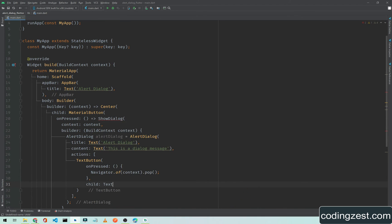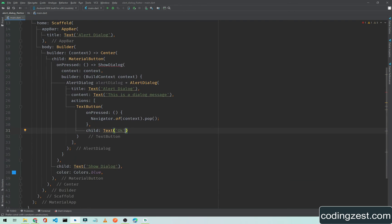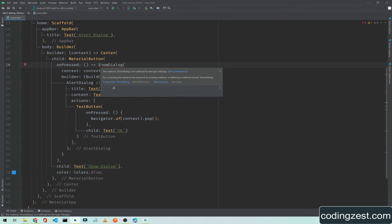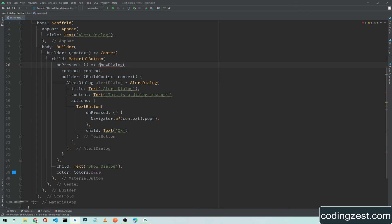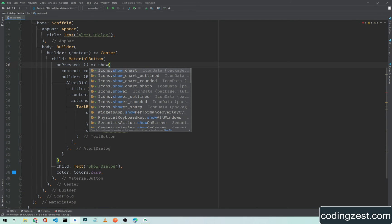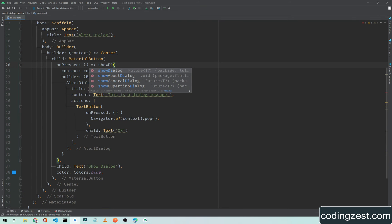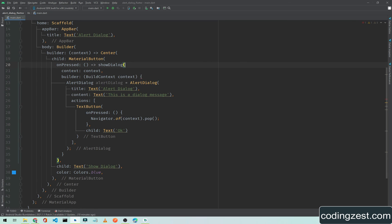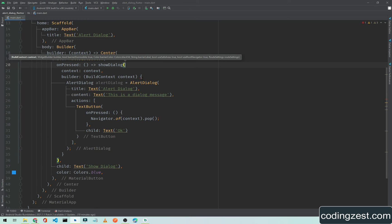Inside the child we will add a text widget, and the text widget will be 'OK', so the button will be called OK. The error here is that this 's' is not capital — it is in lowercase. If I fix that, we type showDialog correctly and the error is gone.